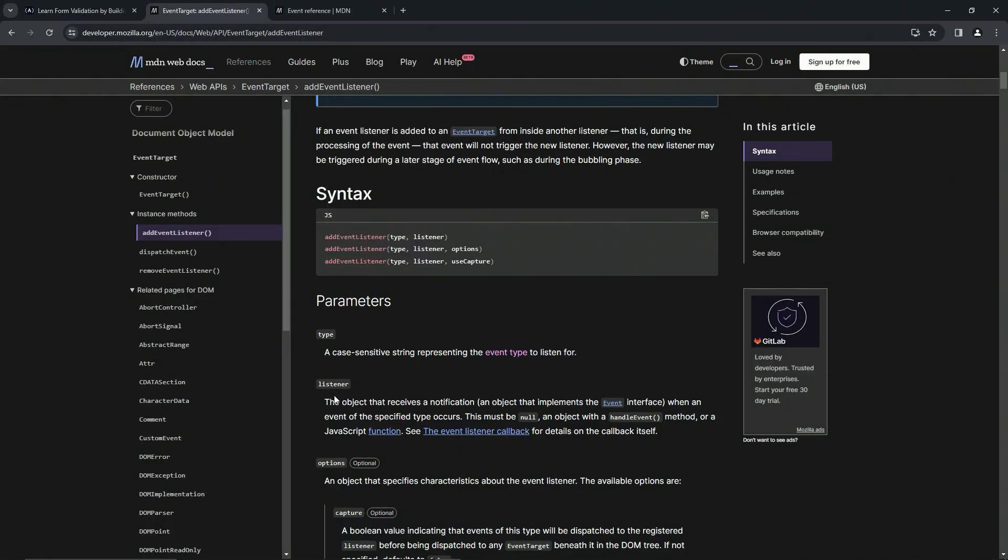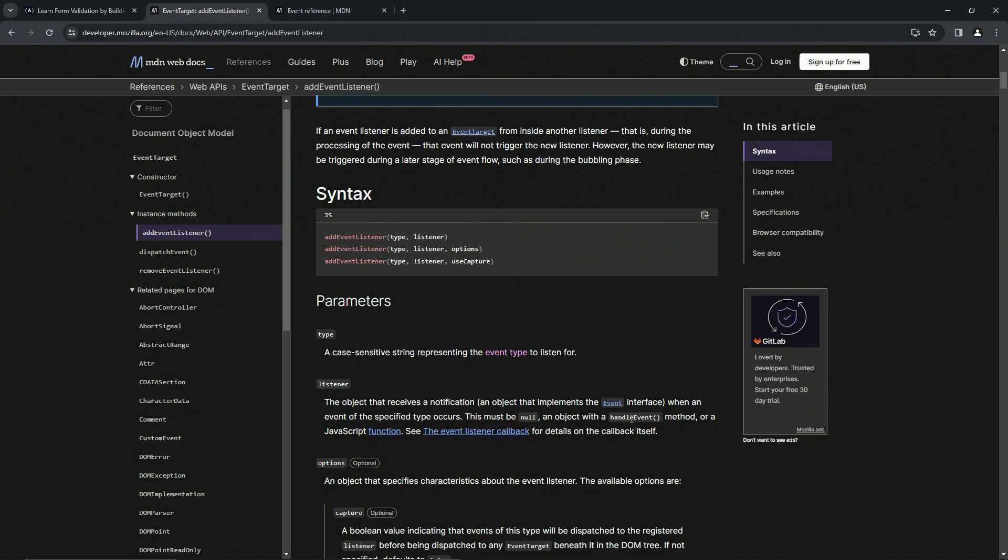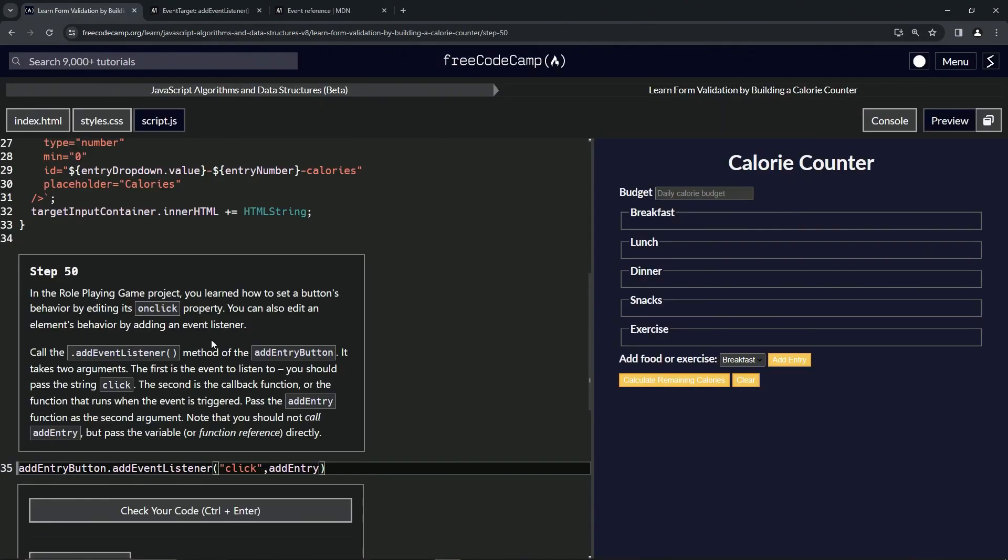Then right here we'll do addEntry because over here on the thing it says the listener is an object that receives a notification, an object that implements the Event interface. It's an object, it's not a function call. This must be null, an object with a handleEvent method, or a JavaScript function - but not a call.